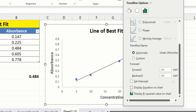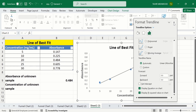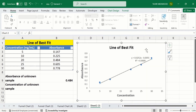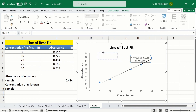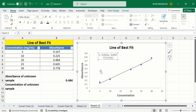Secondly I will check the option 'Display equation on chart' and close this panel. Now you can see Microsoft Excel has inserted the R² value and regression equation. The R² value indicates a strong correlation because its value is 0.99.